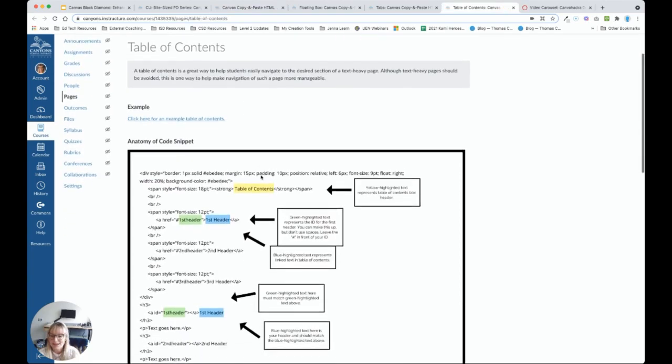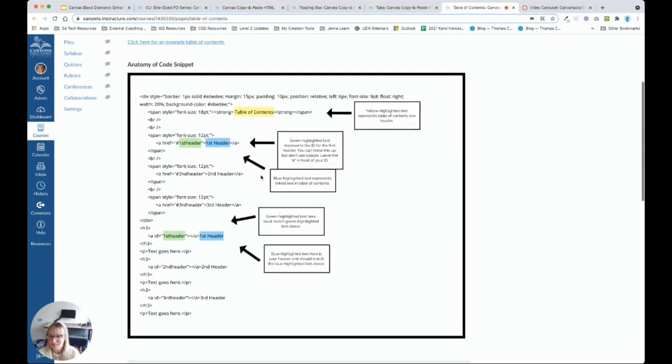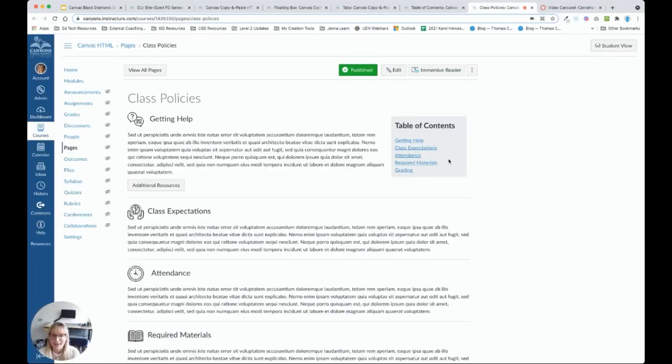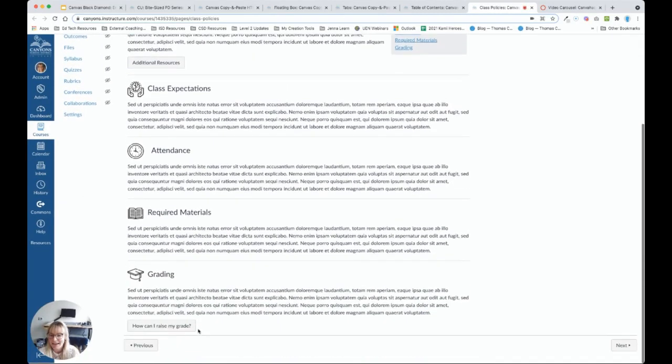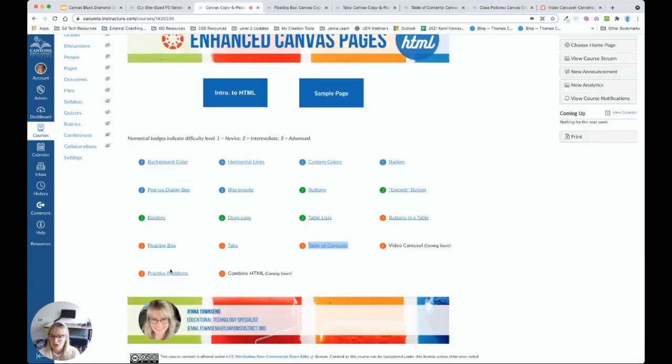If we want to get really advanced, we can add a table of contents. Again, you can see here that the code snippet is a lot longer. And we saw the table of contents on our sample page. That gives us the ability to click and navigate to a specific header on a text-heavy page.